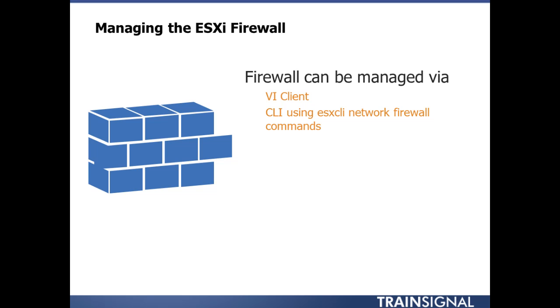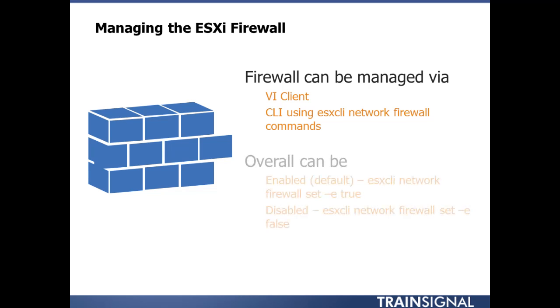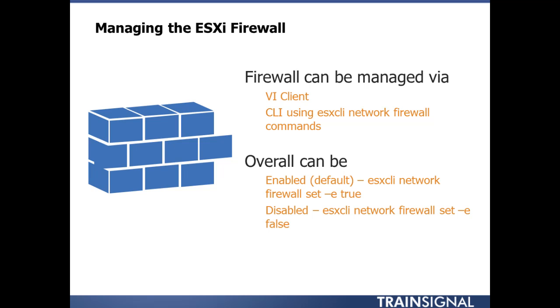You can actually get by pretty quick using the CLI on this one. Basically you can enable it, which is default, so ESX CLI network firewall set dash enabled true, where dash e is for dash enabled true.